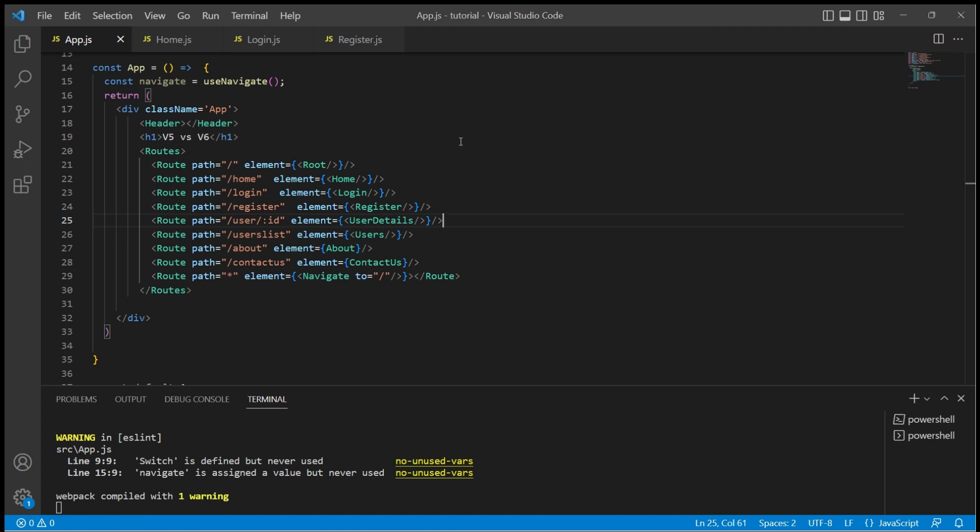In version 5 we used history object to navigate from one route to another. I would recommend you to go through those videos to understand this concept better.